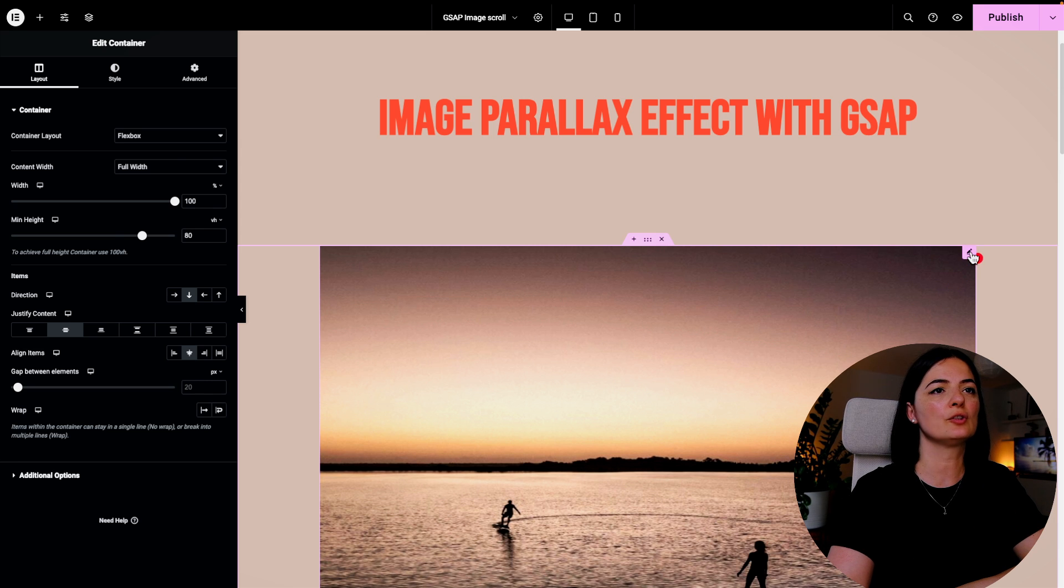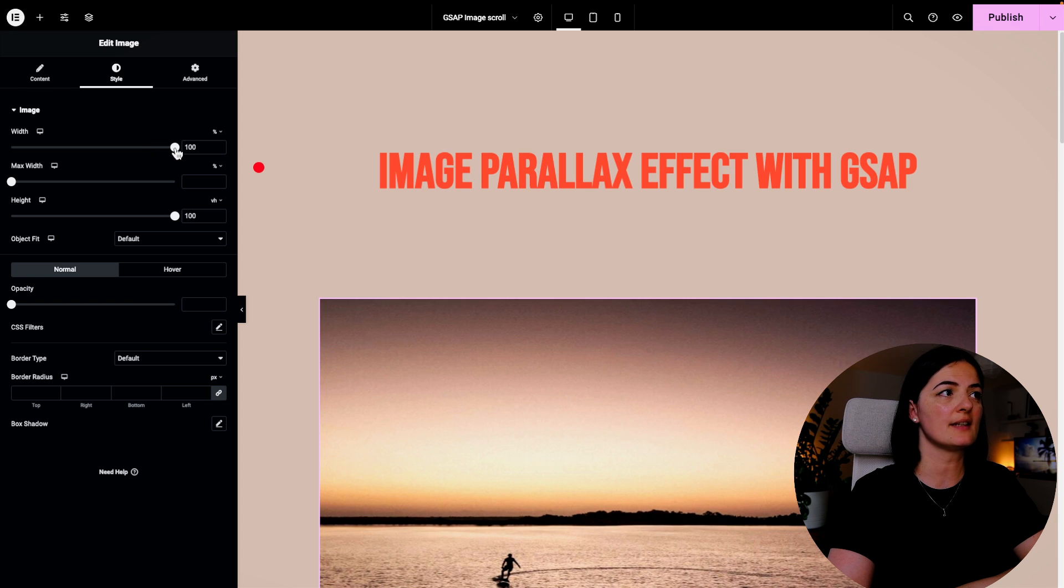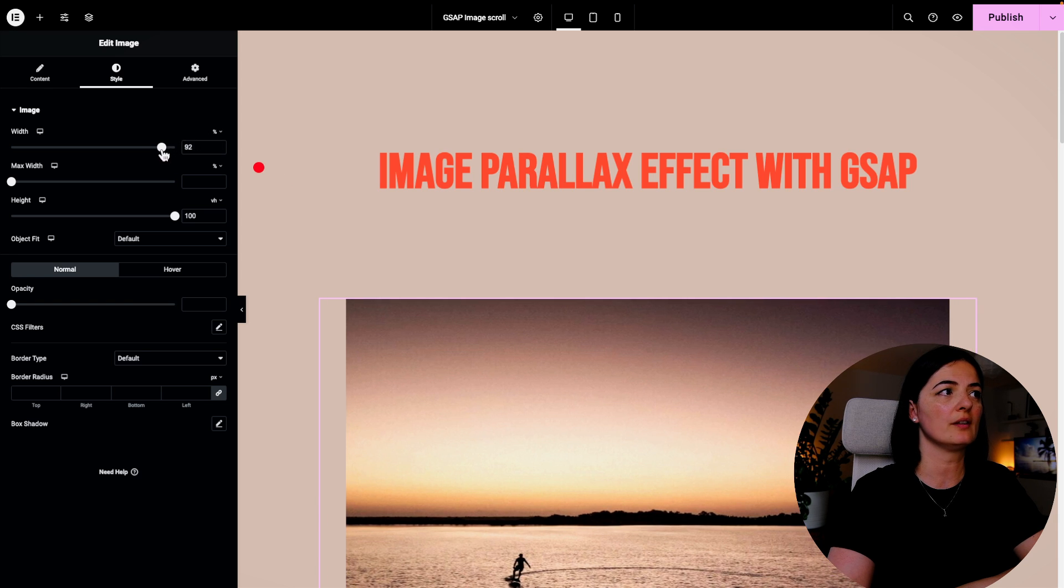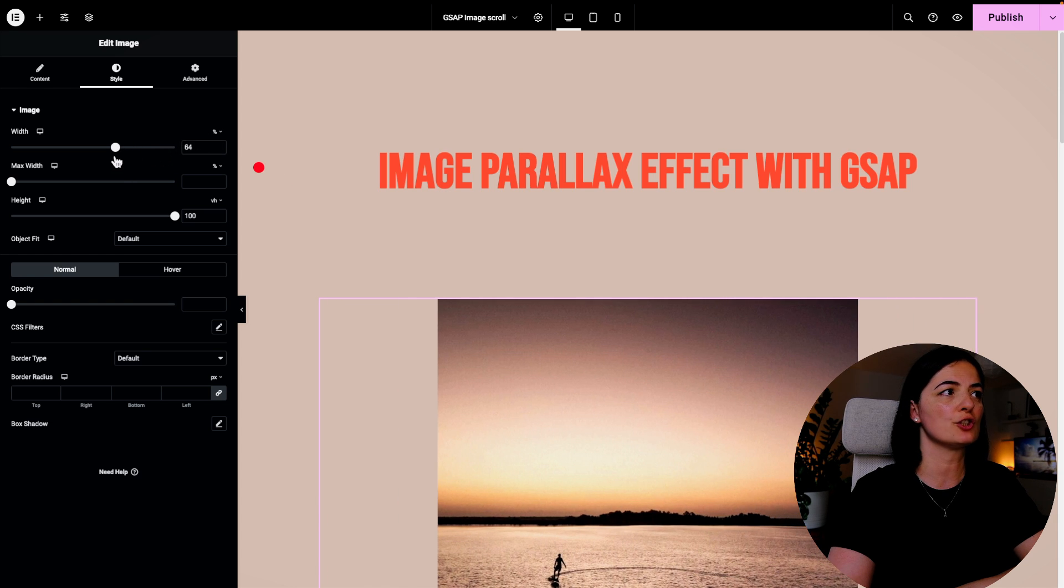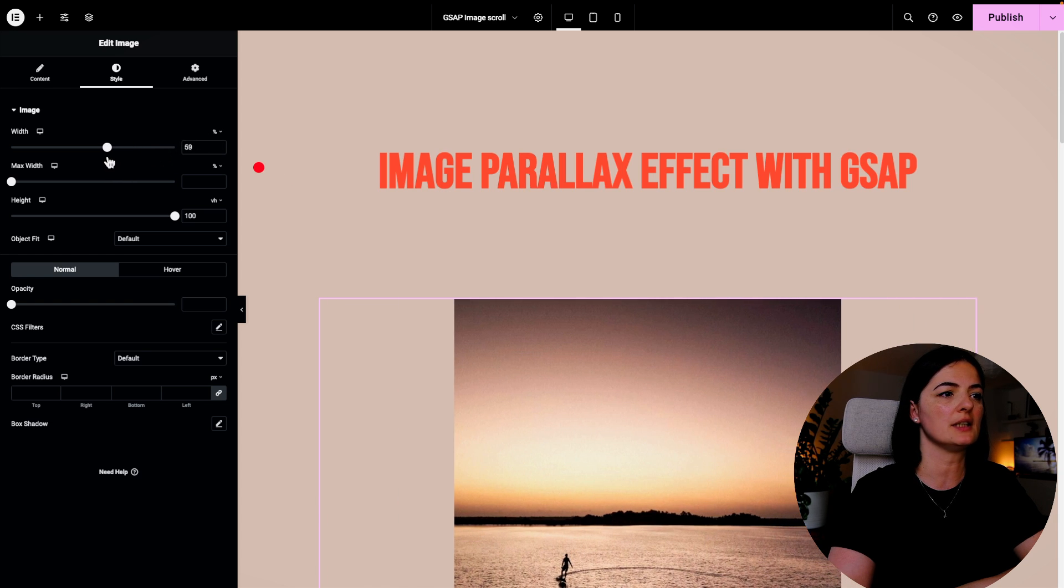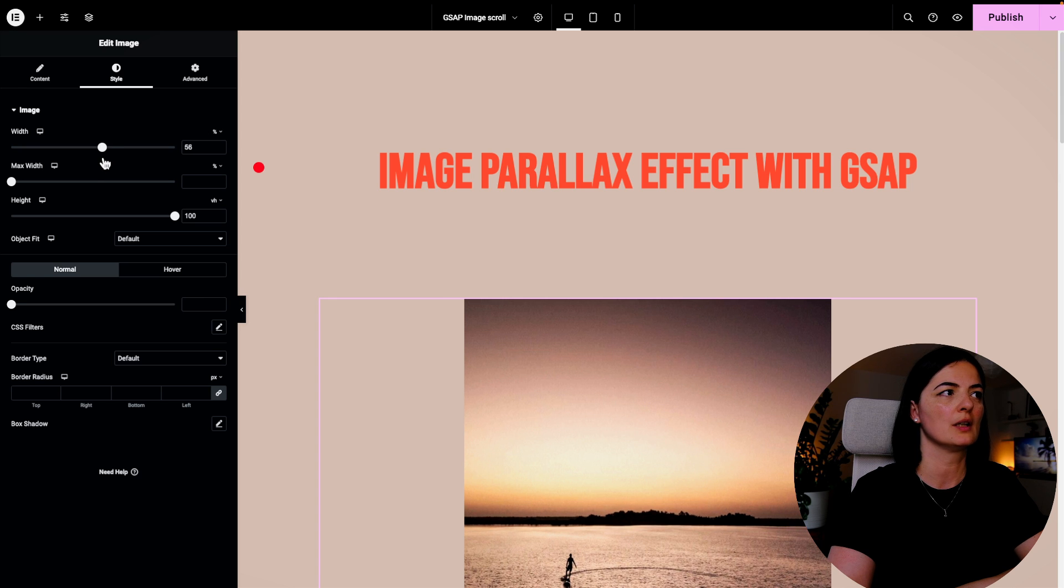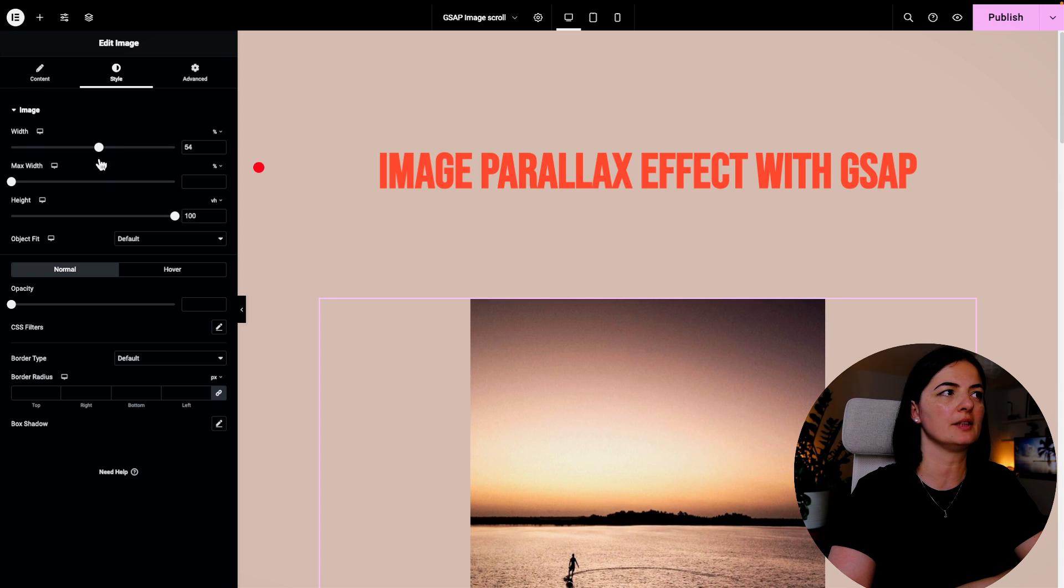All right, I'm going to go again to the image and actually set the width of the image to be 60, let's say 55.